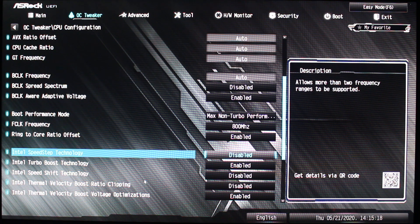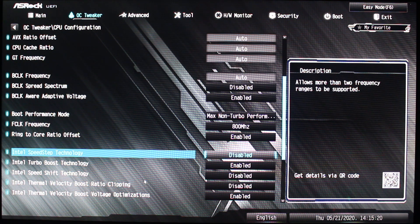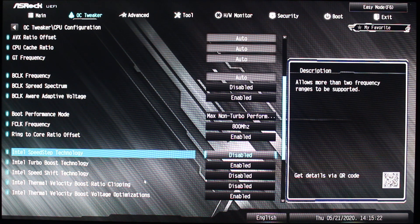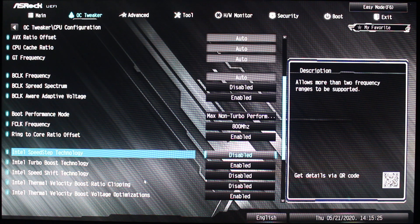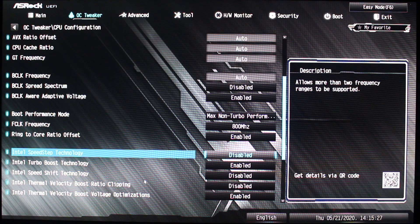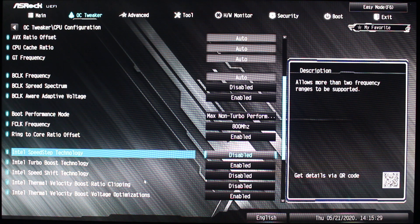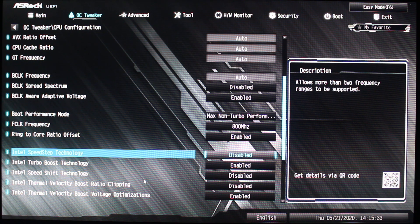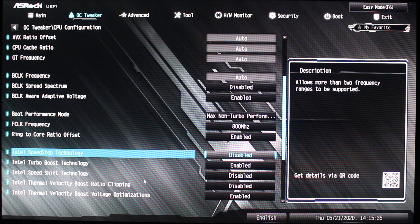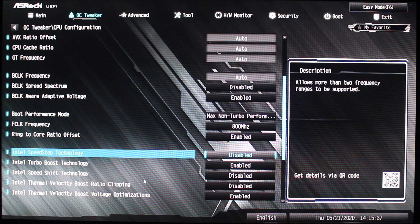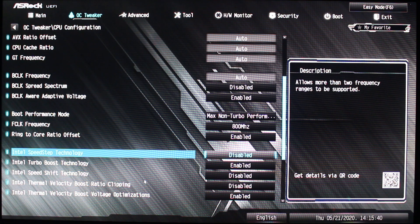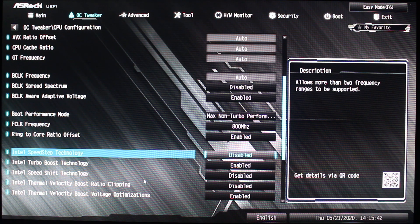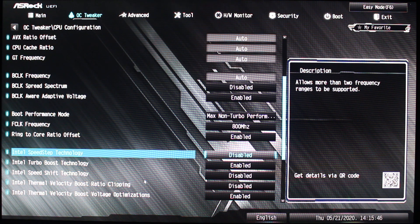So you're going to get 5.1 gigahertz out the door on all cores without doing anything else, just these simple steps. Further down the line, if there's a better, newer BIOS and other ways to do it—I mean, this motherboard is technically the cheapest out there—I don't know if there'll be other options to overclock higher than 5.1. But at this point, with this setup that I showed you, you will get 5.1 gigahertz on all cores.